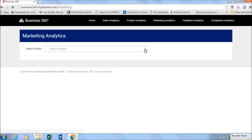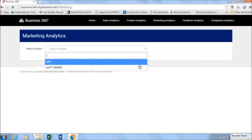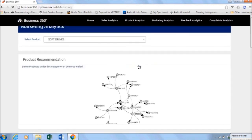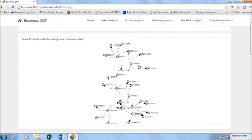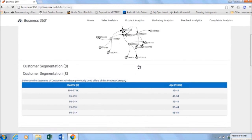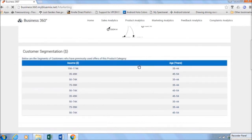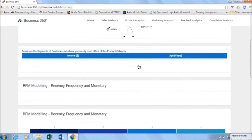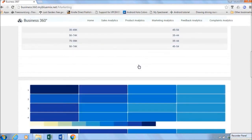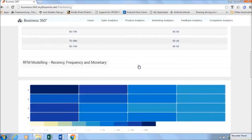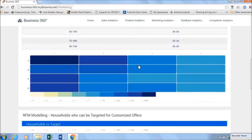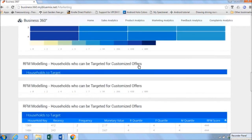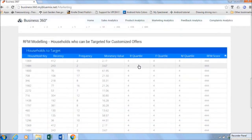In marketing analytics, select the product to view insights for targeted offers. You get product recommendations and details of your customer segments who have previously used offers of this product category. With the RFM model, you can get the list of customers who tend to spend more and purchase frequently for the selected product category.